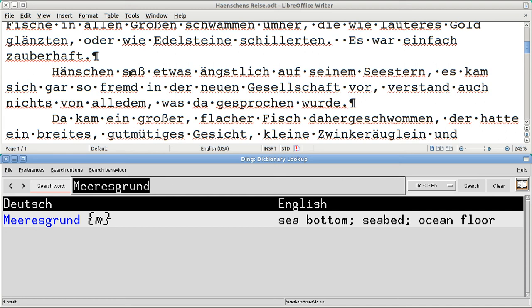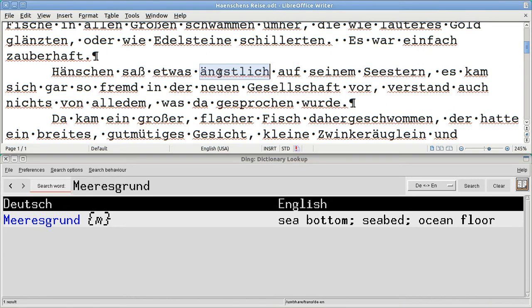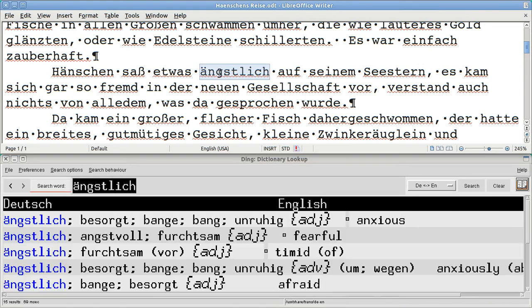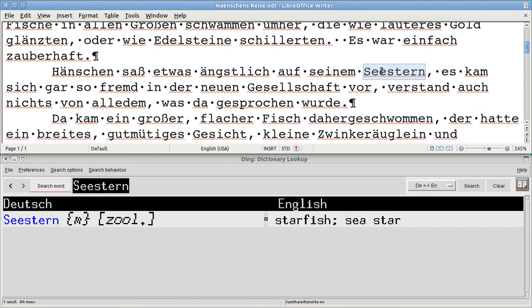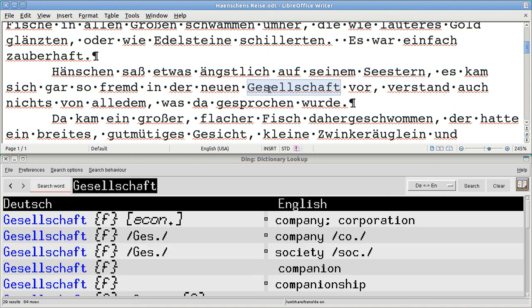Now, here I'll read this sentence. Hänschen saß etwas ängstlich. Oh, I am afraid. I do not know what ängstlich means. I am fearful I do not know what that word means, so I will highlight it. Shazam. It means anxious. Sehstern. Starfish, son of a gun. Gesellschaft. Well, that's slicker than owl poop.